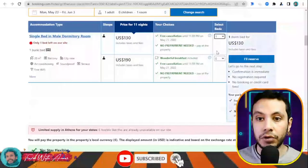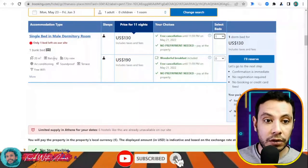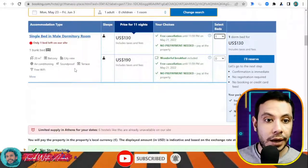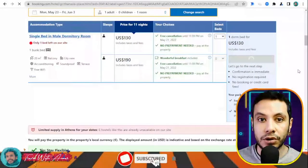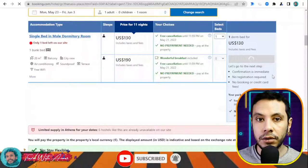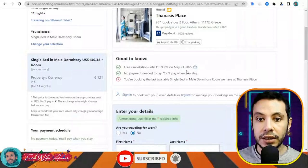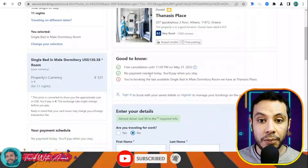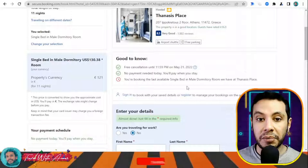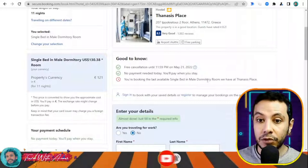Let's say I don't want breakfast — I'll take it outside. The room includes one bunk bed, balcony, city view, air conditioning, soundproof terrace, and free Wi-Fi. I'm okay with this choice so I'll click I Will Reserve. There is free cancellation until the 21st of May, no payment needed today — you pay when you stay.